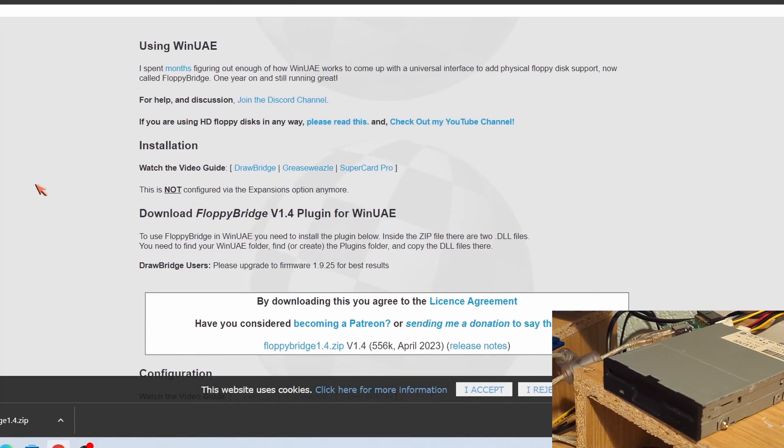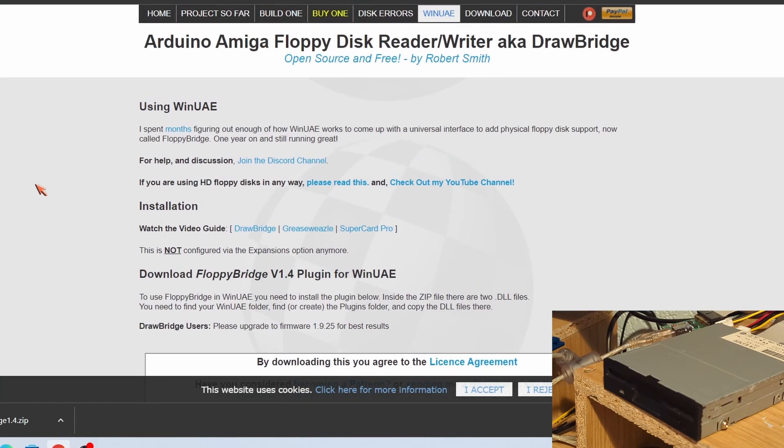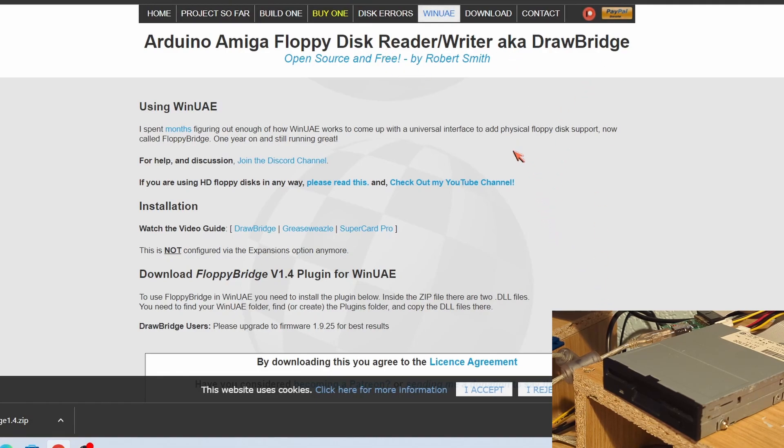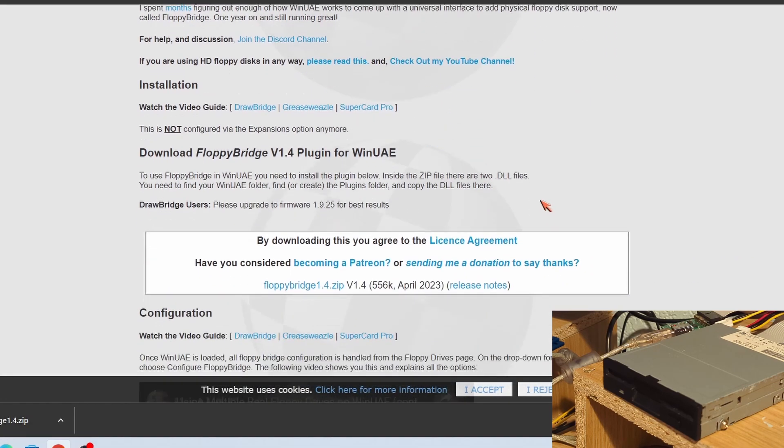Now I'll leave a link in the description of this video, but what we need to do is we need to go to Rob Smith's Amiga floppy disk reader project called Drawbridge, and on there within the WinUAE tab there's a plugin called FloppyBridge.